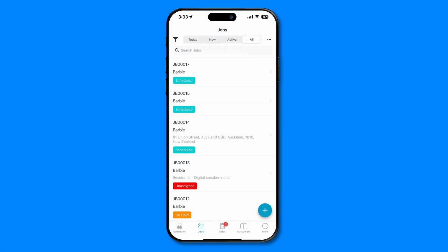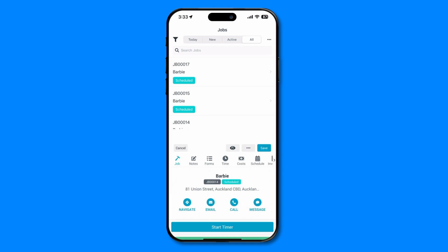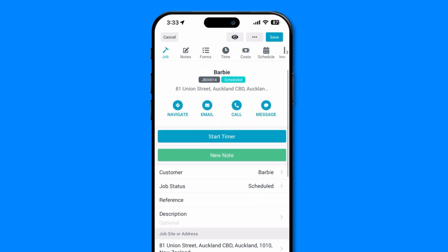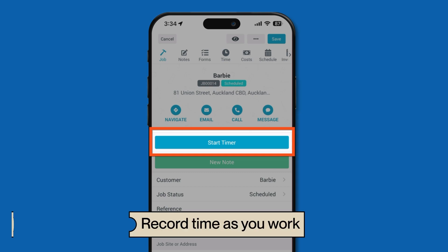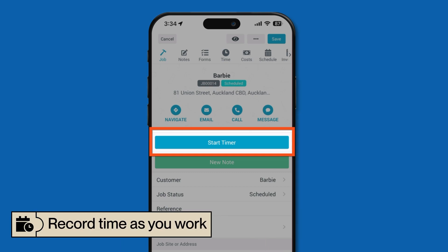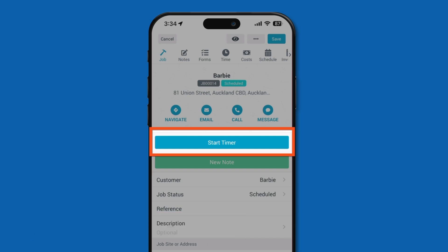Select the job you'd like to log time for. Now that you're in the job, the first option we'll take a look at is the live timer. This is ideal for keeping track of your time as you work and especially helpful when you aren't sure how long a task might take. To start recording a timesheet entry, tap the start timer button.